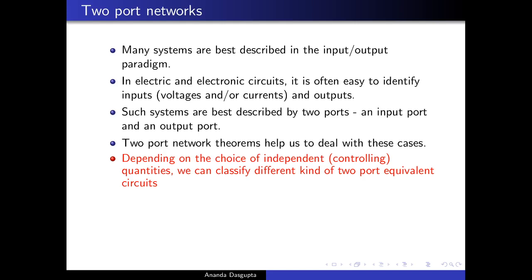When I say controlling quantities, what I really mean are basically the currents or voltages that are there in each of the ports. Depending on which ones you choose as independent parameters and which ones as dependent, you get different kinds of two-port equivalent circuits — and three of the most common ones are essentially all that you have, except for a few special modifications.